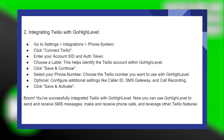Go to Settings and click on Integrations. Then go to the Phone System. Next, click on Connect Twilio. Enter your account SID and auth token. After that, choose a label — this helps identify the Twilio account within GoHighLevel.